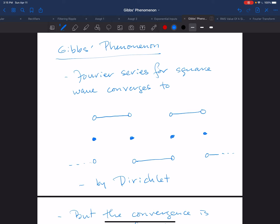This is just another short video to tie up a loose end. When we looked at Fourier series, we started with the example of a square wave and we later saw the Dirichlet convergence theorem. In the case of the square wave, that tells us that the Fourier series converges to the exact value of the square wave at every point where the square wave is continuous.